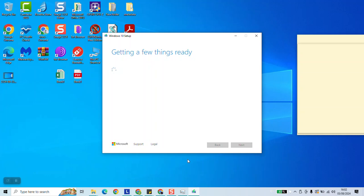This process will take up to five minutes based on how fast is your computer and how fast is your internet. I will just pause the video here and I will carry on once this process has been done to show you what to click next.